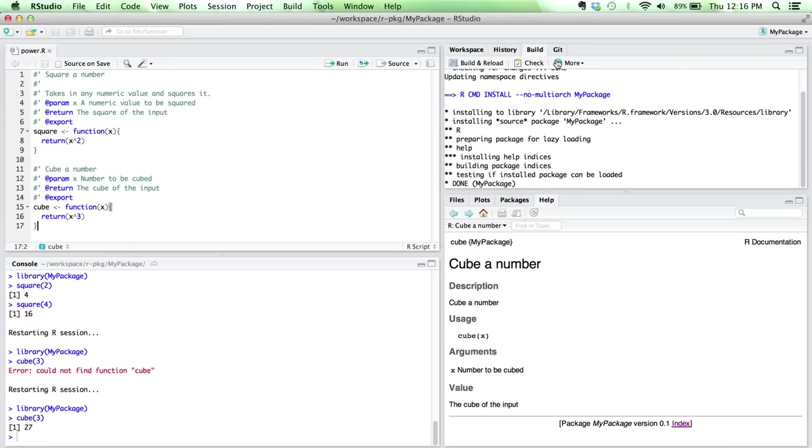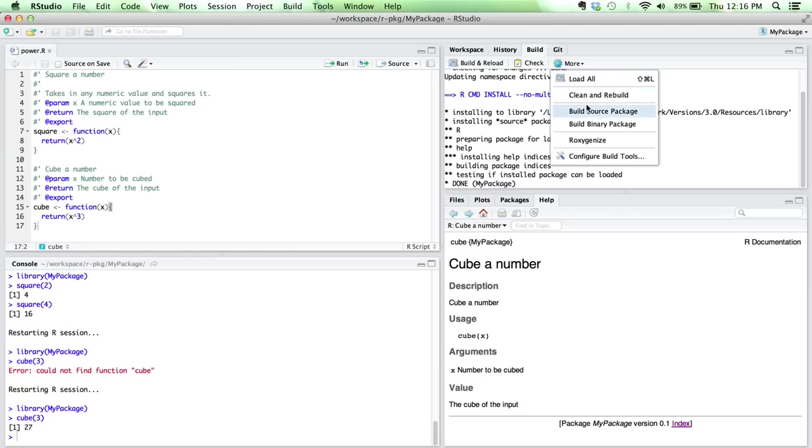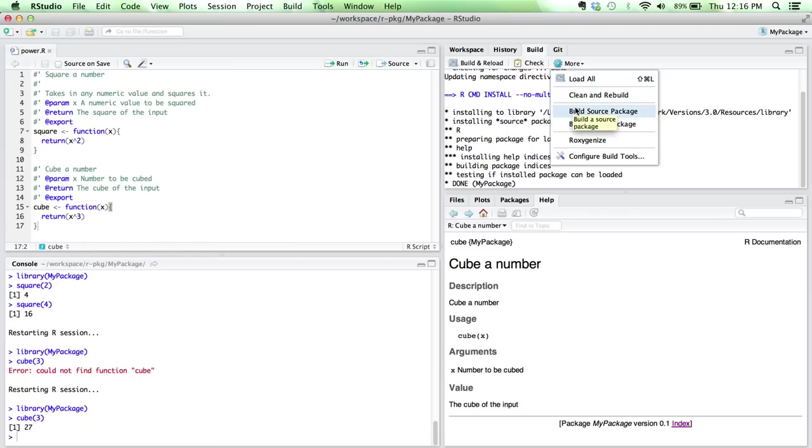So this is the gist of how you would create a package. Now, if you want to actually share this with other people or upload it to CRAN or Bioconductor, then you may want to go in and go to more. You can either build a source package or build a binary package. These are the tools that you'll want to use when you're uploading or sharing the package with other users.